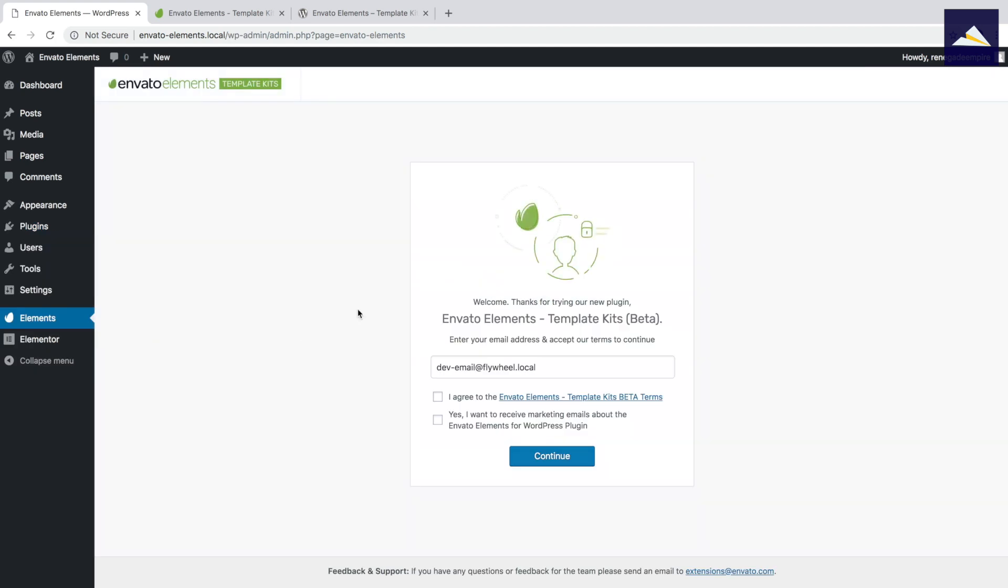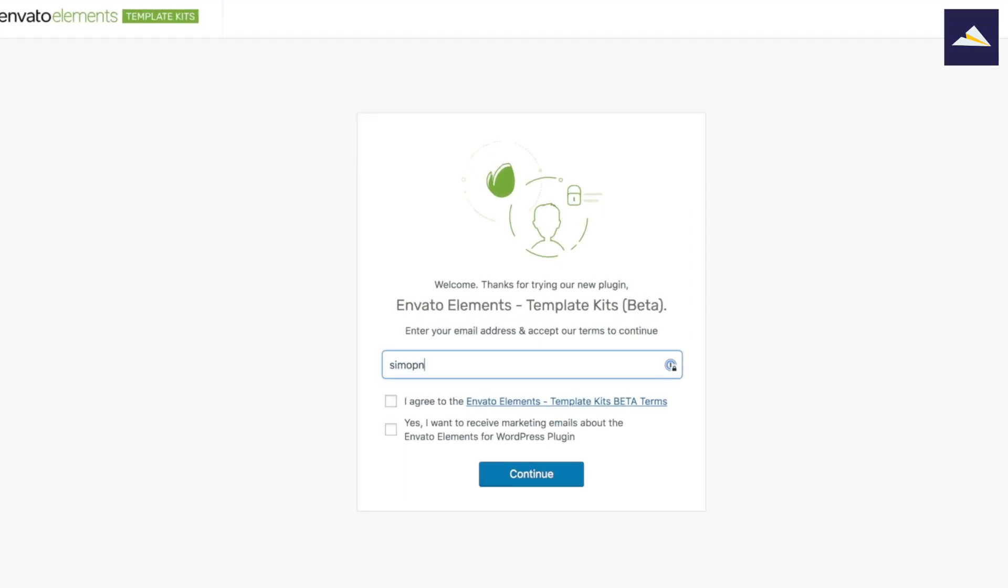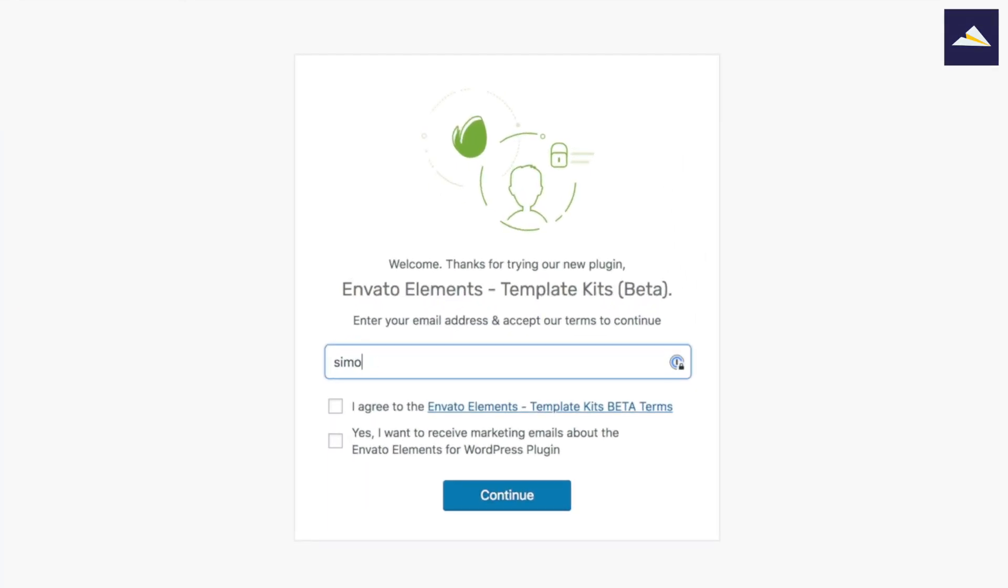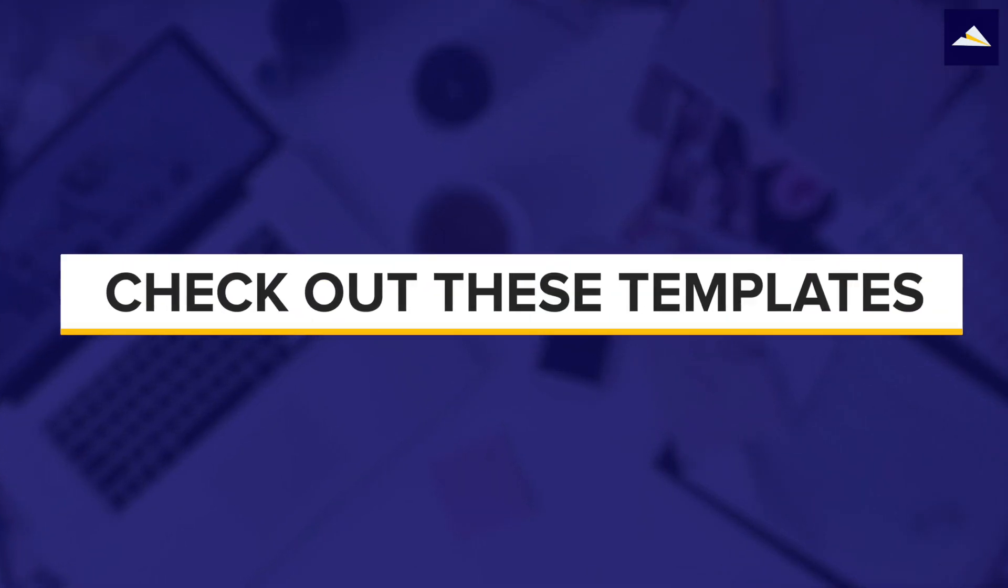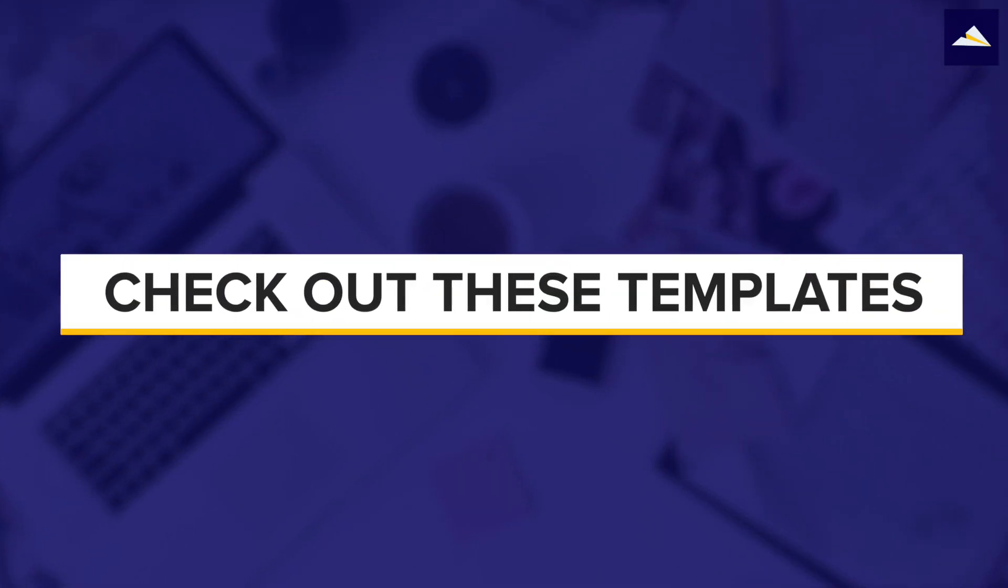So the first thing we need to do is actually activate it by entering our email address. And then just accepting the terms and conditions there, and I'm going to opt in to the email marketing, because that's the kind of person I am. Now we've got access.